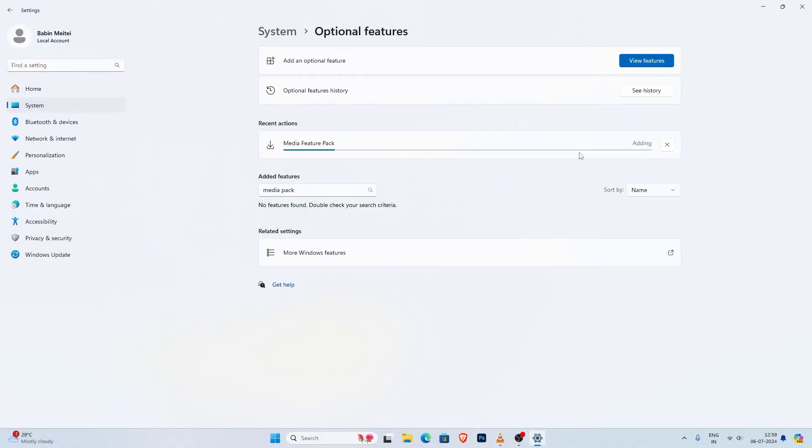It will start adding the feature to your system, it will take a couple of minutes to install so be patient.